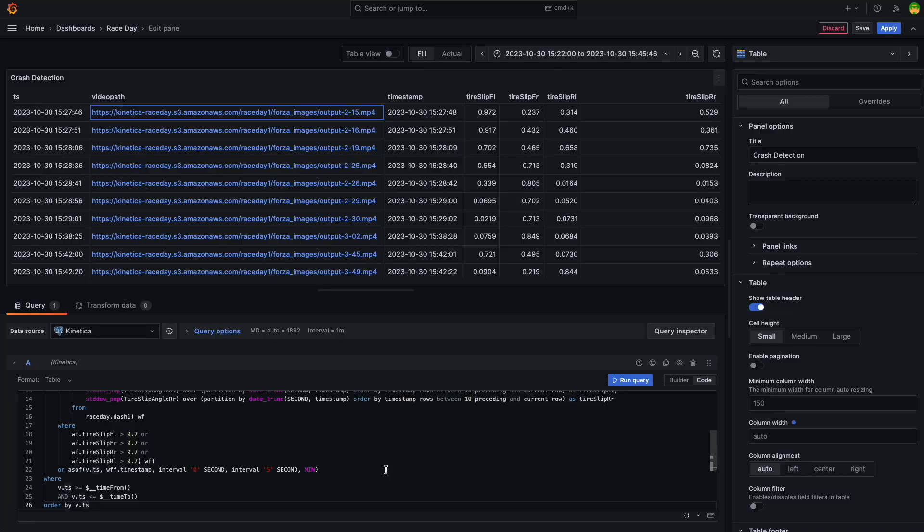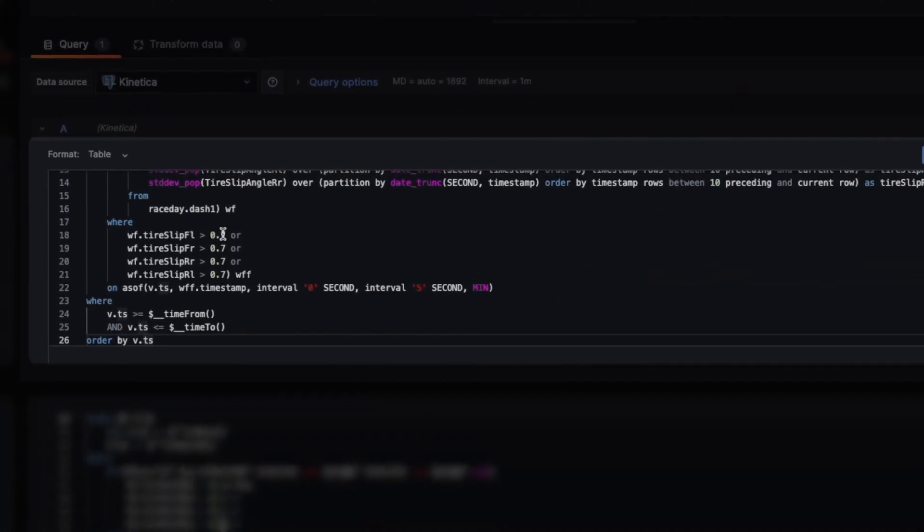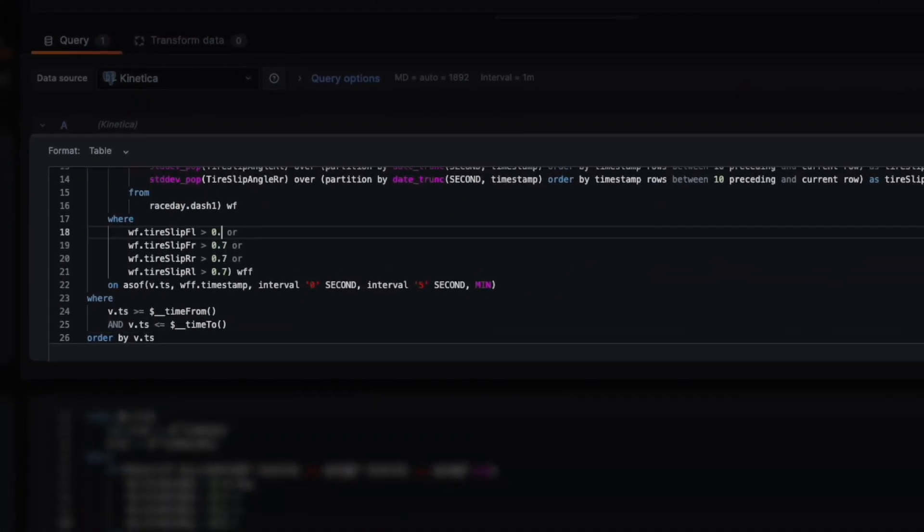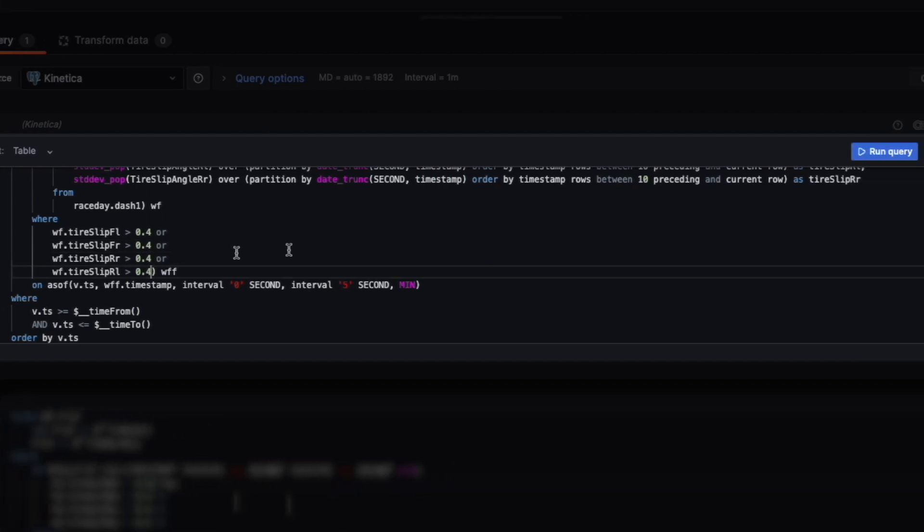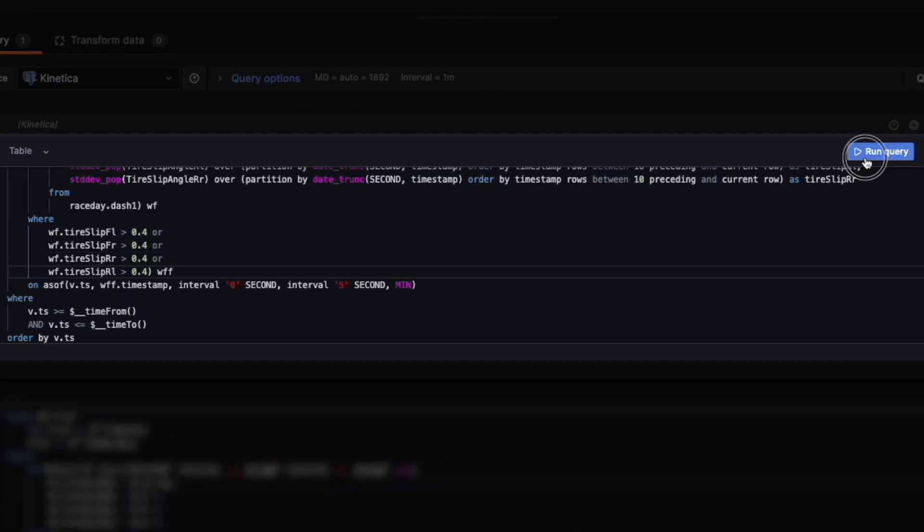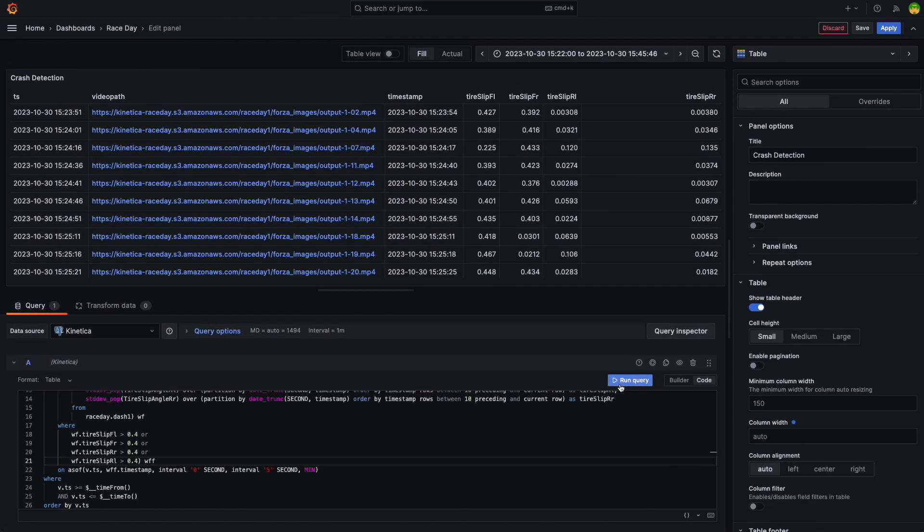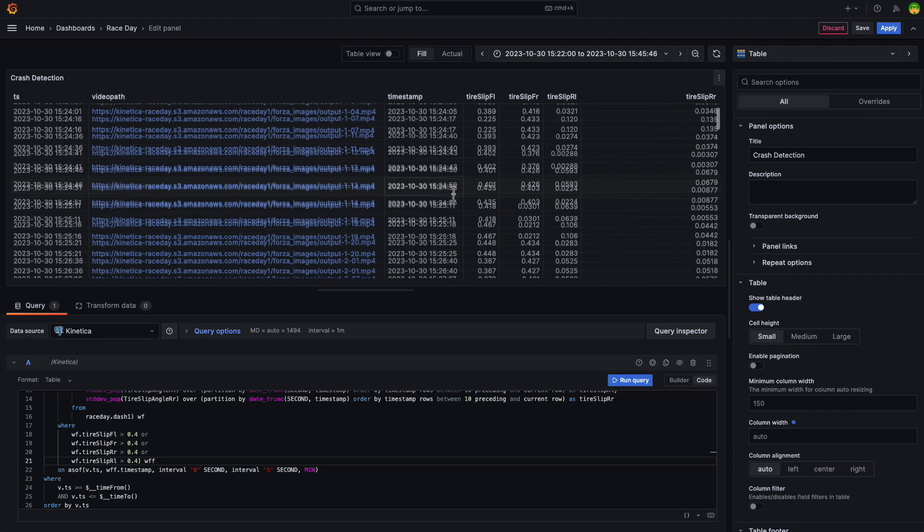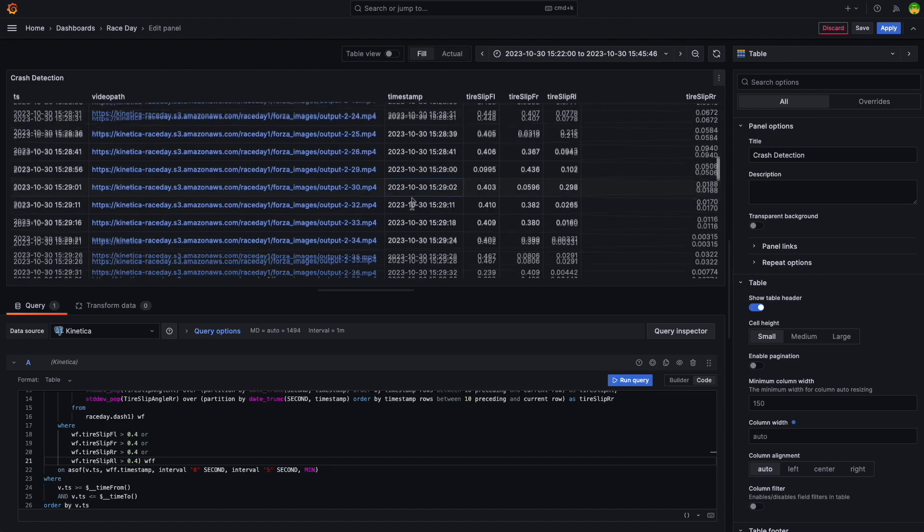The window functions and the as-of join are computationally expensive to perform. However, Kinetica's vectorized database engine can perform these computations on the fly on massive amounts of data. For instance, let's reduce the threshold value down to 0.4 and run the query. The table immediately updates and as expected, we see a lot more clips that are above the lower threshold value.